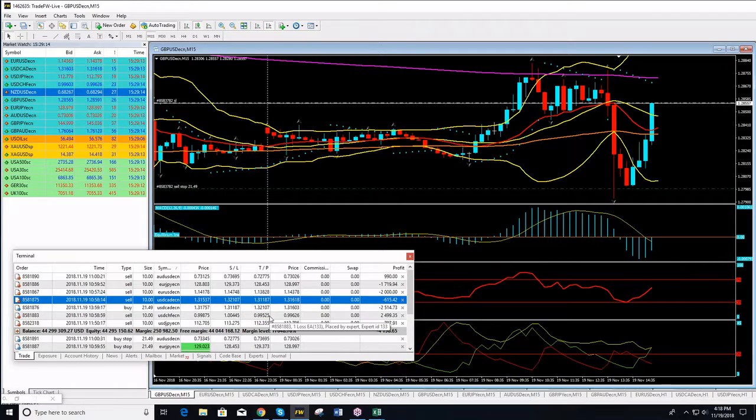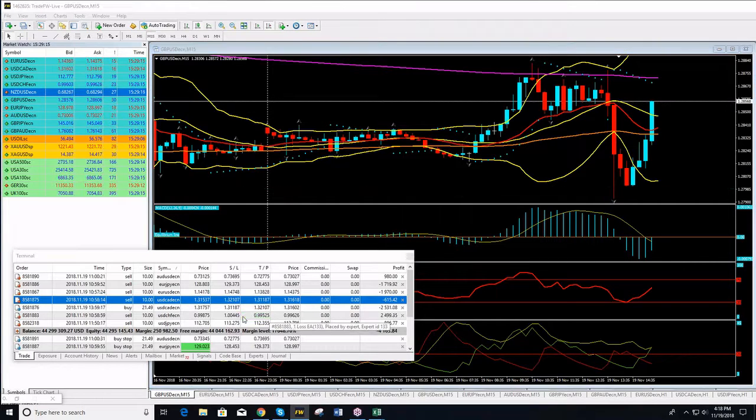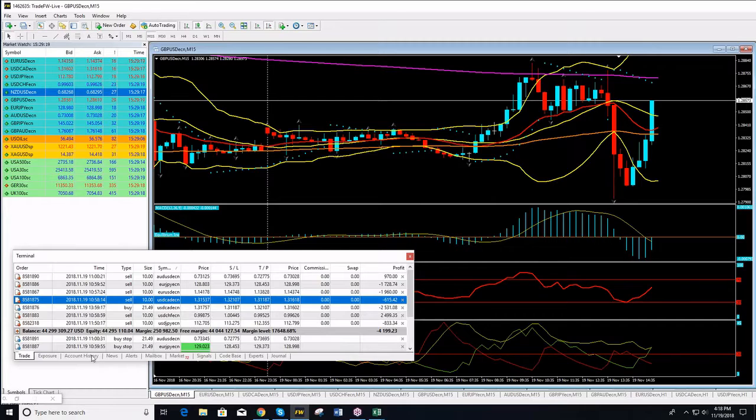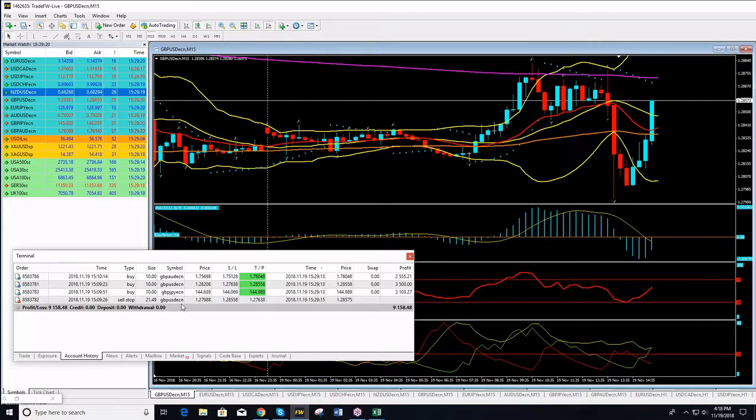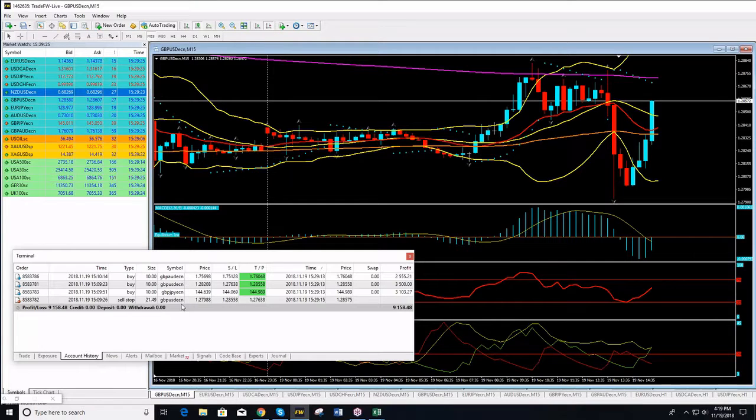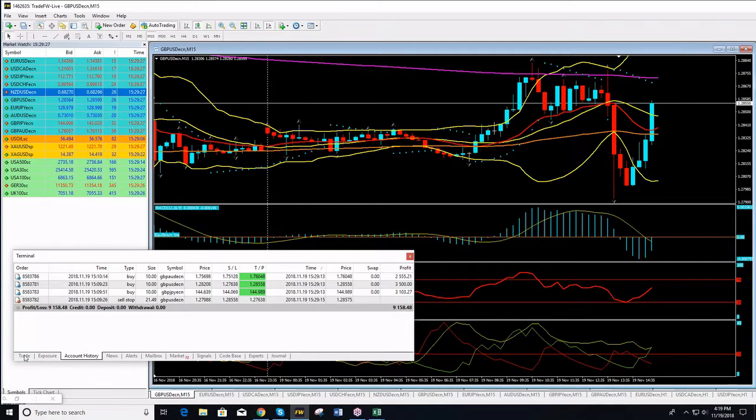There we go guys, we just closed our positions on Pound Dollar, Pound Yen, and Pound Aussie. Amazing—we have just realized profits of nine thousand one hundred and fifty eight dollars. These are the first three trades of today.